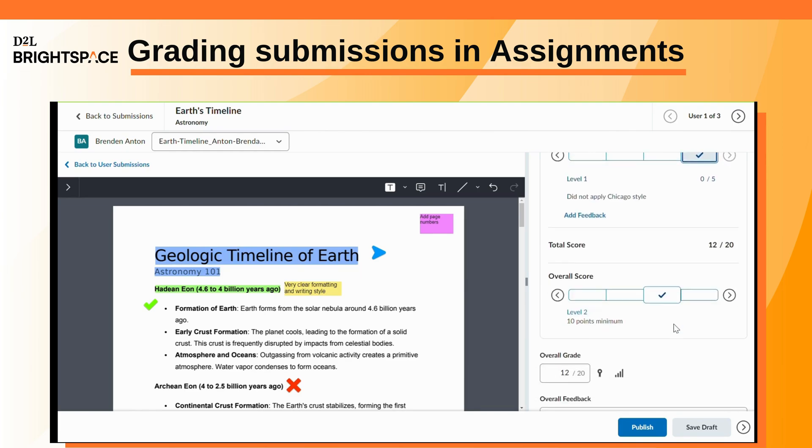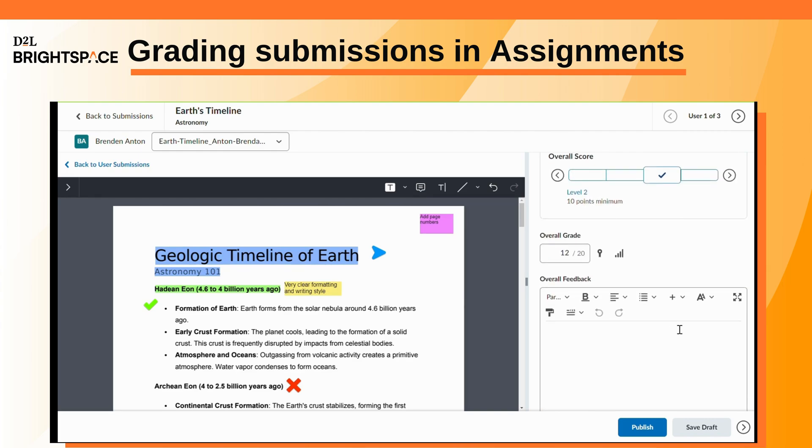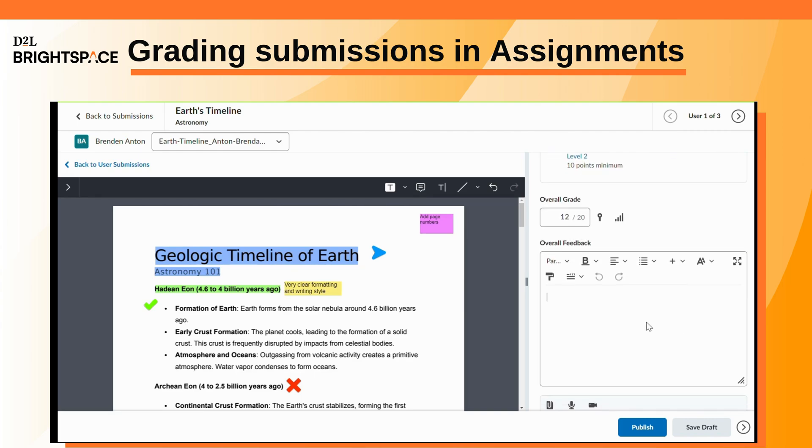Enter a grade in the Overall Grade field. If you have a rubric, the mark should correspond to the grade given in the rubric.